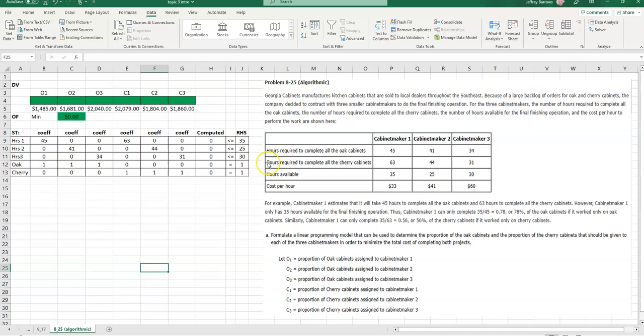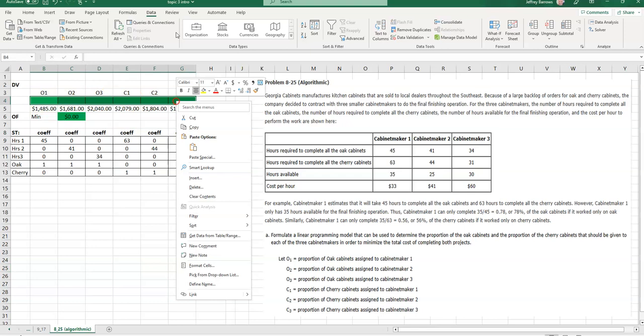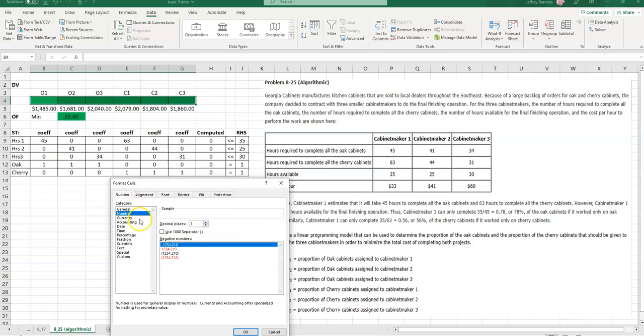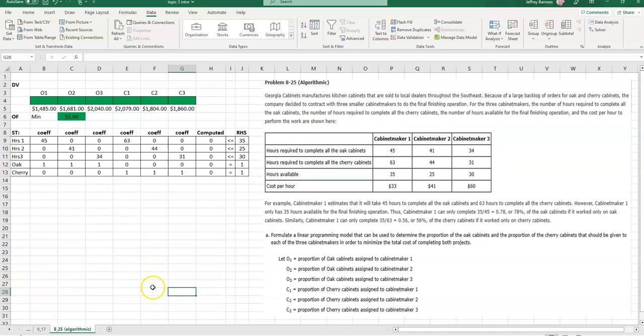So that is the limitation on the cabinet maker hours, and then we know that since we want all the work done, the percentage of the oak done by each of the finishers must be equal to 1, and then the aggregate work by the 3 cabinet makers on the cherry must be equal to 1 as well. Let me make sure I have this format cells. This should be a number with 3 decimal places, because these are going to be decimal values between 0 and 1. So I think we're ready, I think we're ready to solve here.